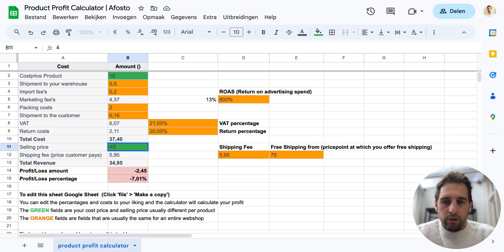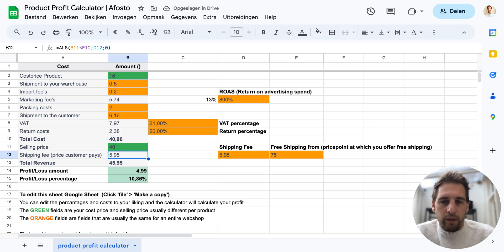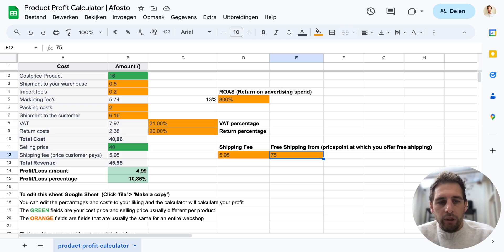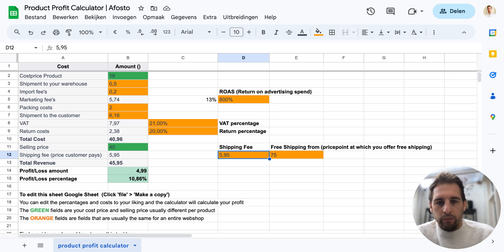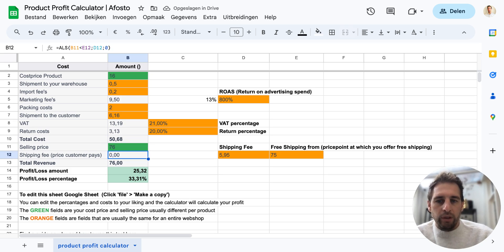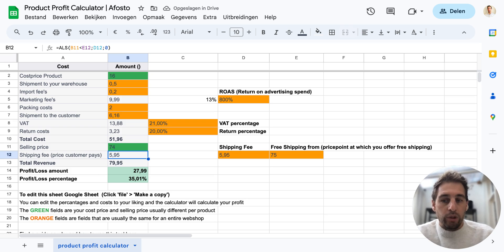Let's say the selling price for this product is 40. Then you have here the shipping fee, and this one is calculated. This way you can put in the shipping fee you ask the customer to pay. And here you can put in the amount from which you offer free shipping. So let's say I factor in 5.95 for our customers, and only when they pay more than 75 euros the shipment is free. If the selling price is, for example, 76, you'll see the shipping fee will be zero. And at 74, it will factor in the 5.95, which is also revenue for you, of course.